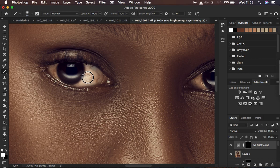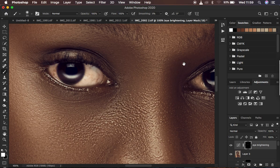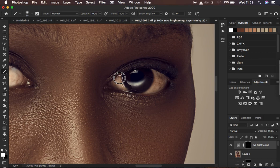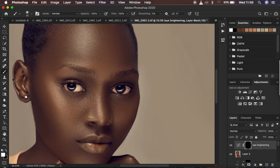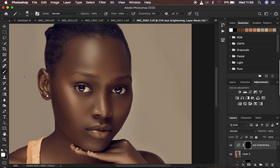Using a white brush, I'm going to paint on the white area of the eye to brighten it — just painting through like that to make it brighter. I'll use the spacebar and left-click to move to the second eye and paint that as well. Eye brightening is more about how the eyes are exposed in the image.